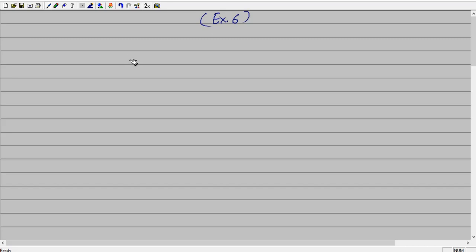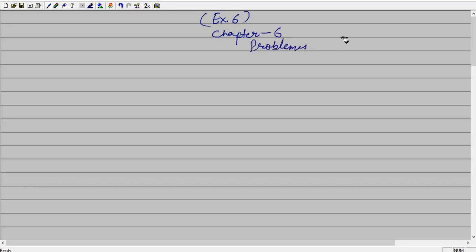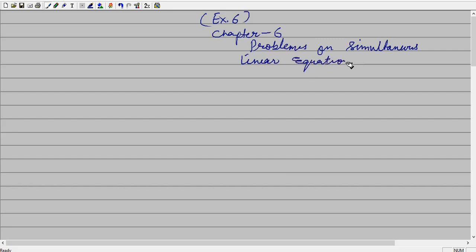Hello, dear student. Now we are going to start a new chapter. The name of the chapter is Chapter 6, Problems on Simultaneous Linear Equation. Or in short, we know very well, we are saying that it is a word problem.